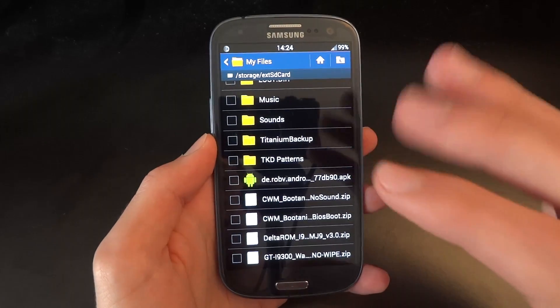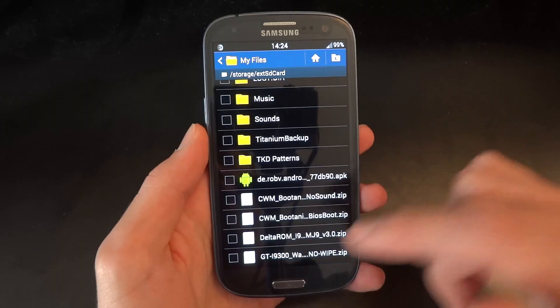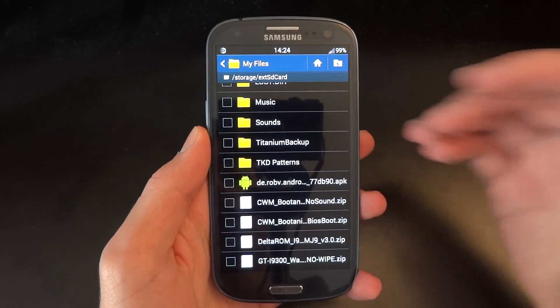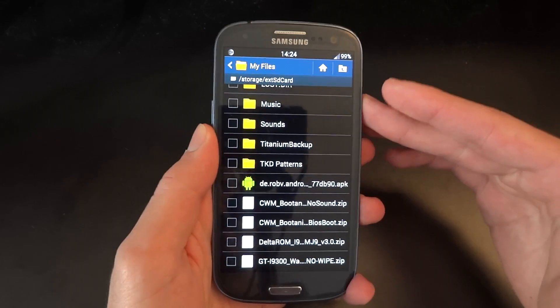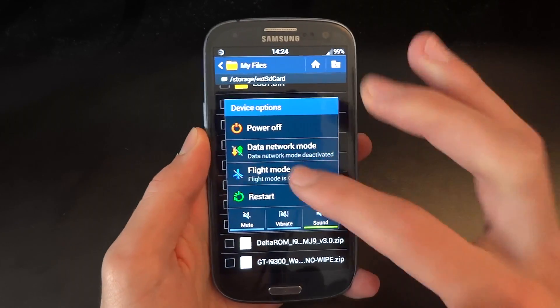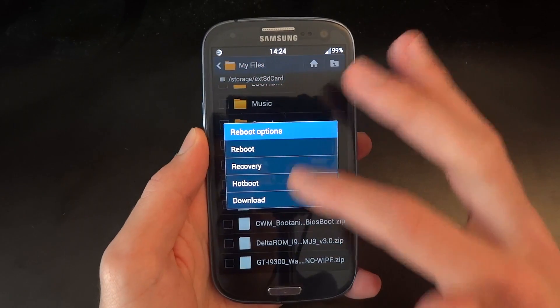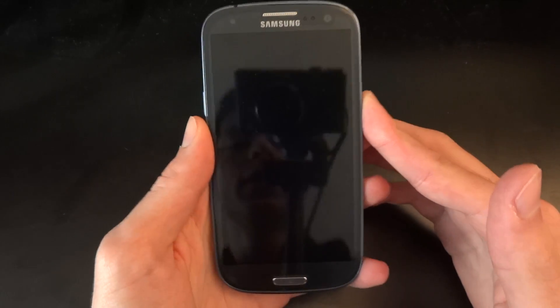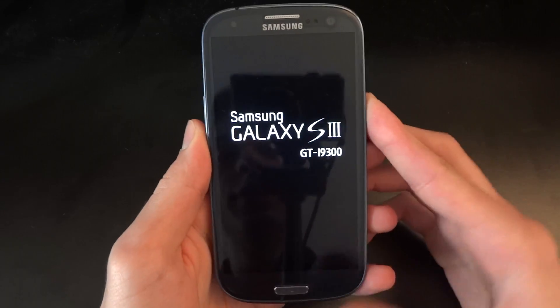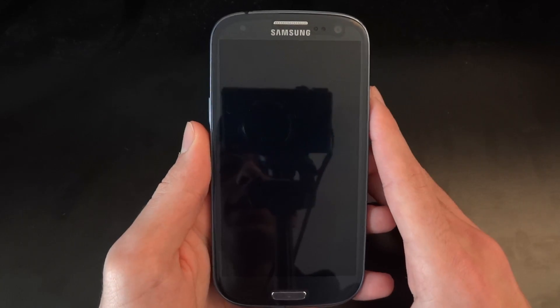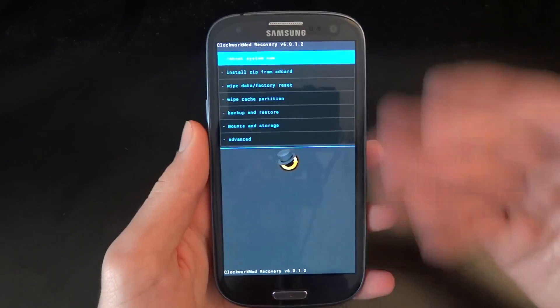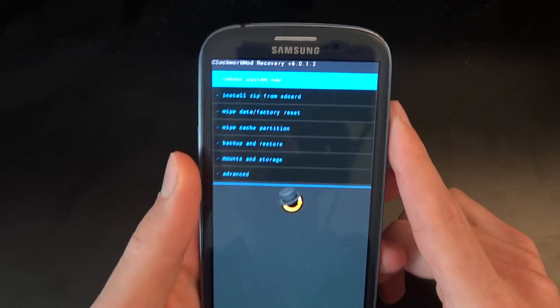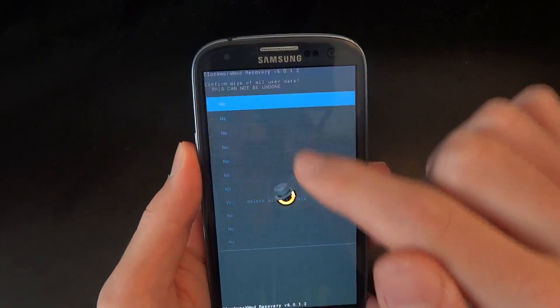So to go ahead with this installation, what we're going to have to do is have clockwork recovery. And in this example, I have got clockwork recovery. To flash over clockwork recovery, it's very simple. You do it via Odin or you can do it via mobile Odin, but I've done it via Odin on the PC. So you have clockwork recovery. So first of all, what I'm going to do is do a full wipe.